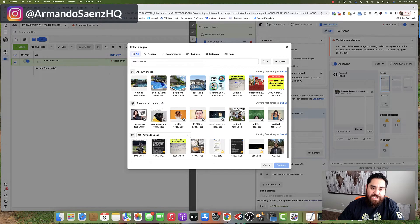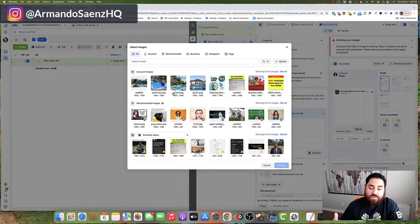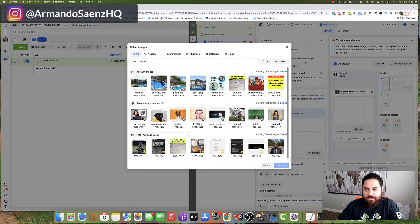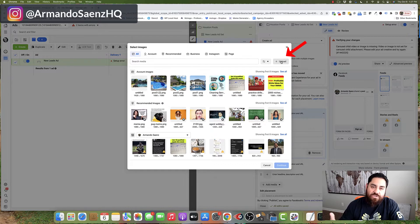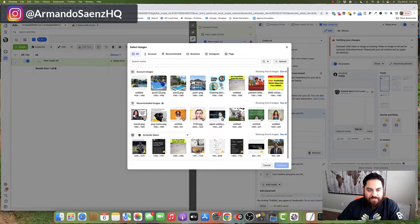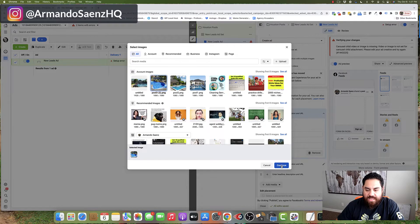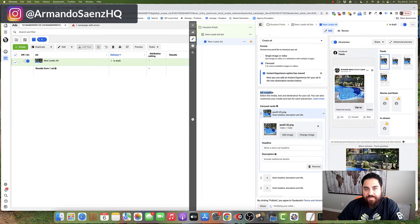Now, if you've never run ads before, there's a pretty good chance that this media library is going to be empty, and if you don't have any images in here, you want to upload them, just simply click this upload button, and it's going to ask you to choose a file from your computer. Now, I've got a few images in here that I want to promote, so I'm going to click on one and insert that in the first card.